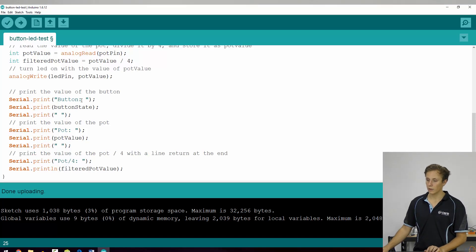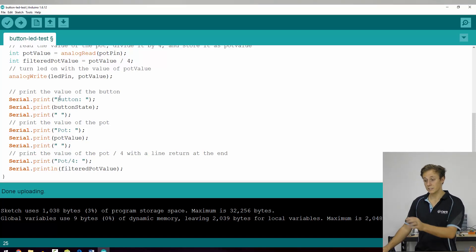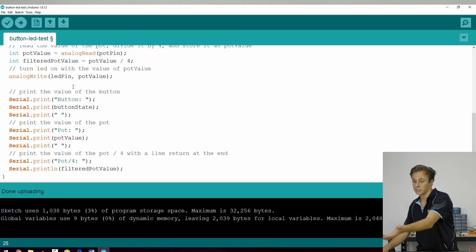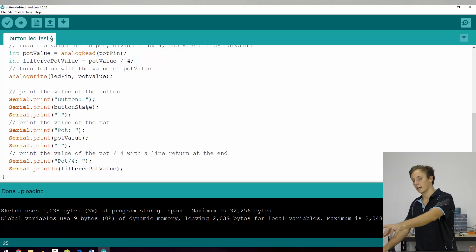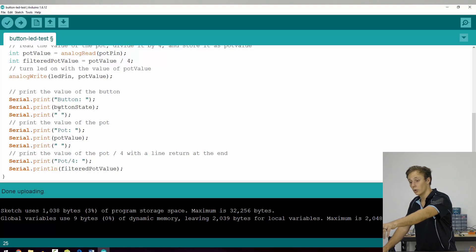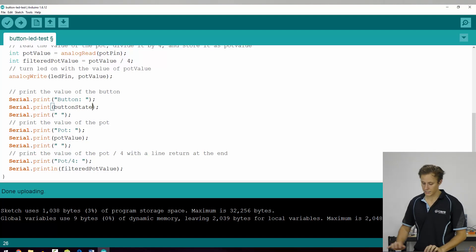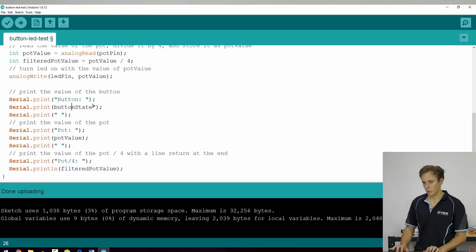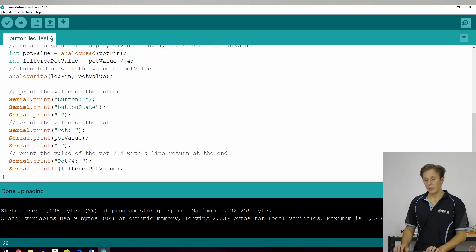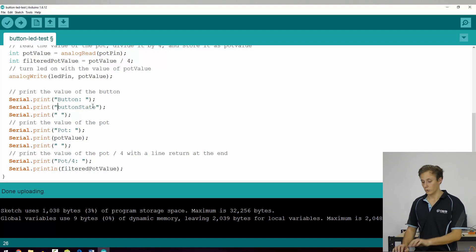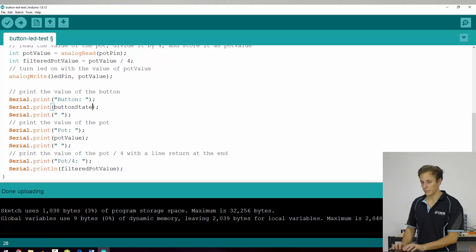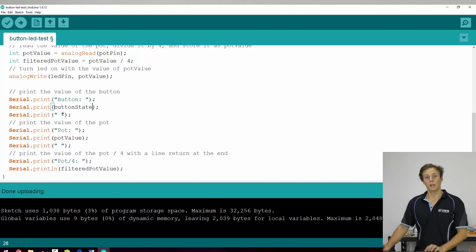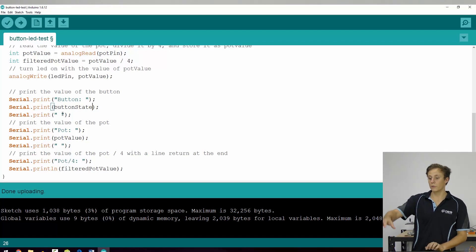And so to use strings, we use the double quotation marks. So button, I'm writing the physical text here, button is a space, then we'll write the value of the button state variable. And you can see that there's no quotation marks there. So if we put this as a string, it would literally print out the words button state, which isn't what we want, we want the variable button state to print, then it prints a space, and so on and so forth.